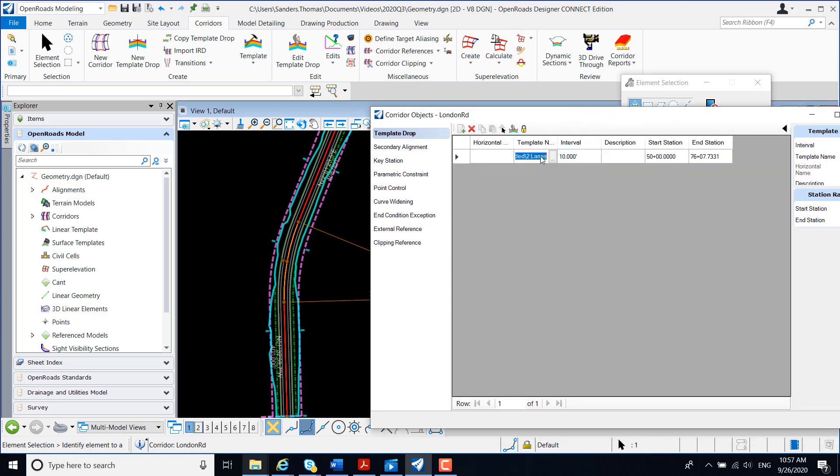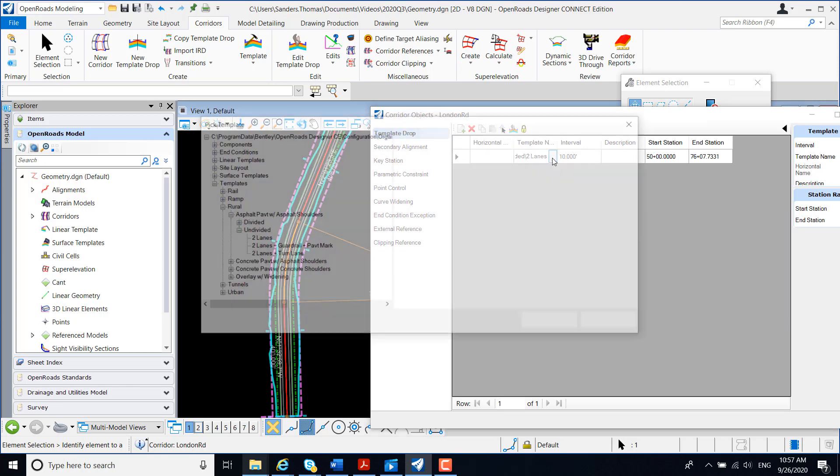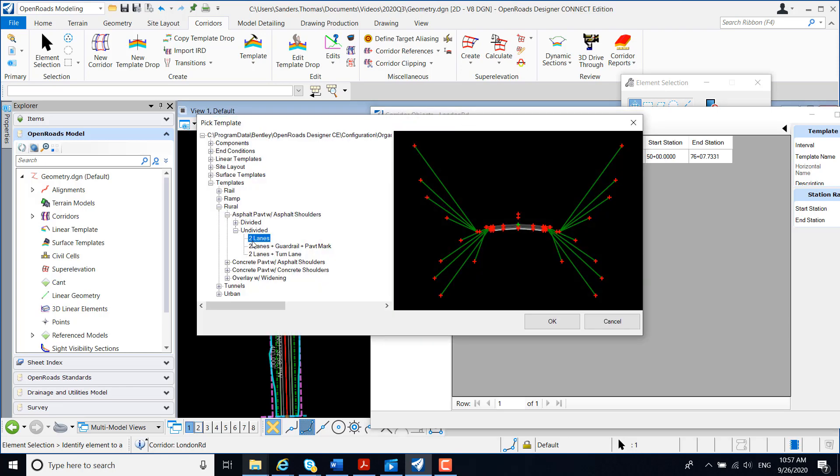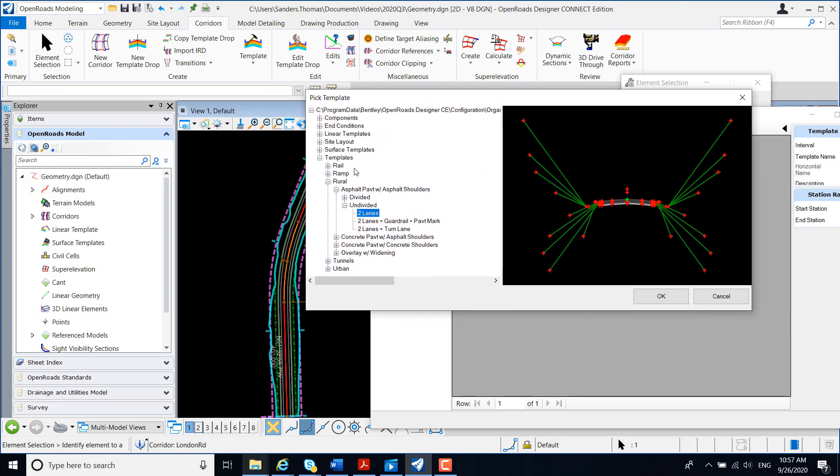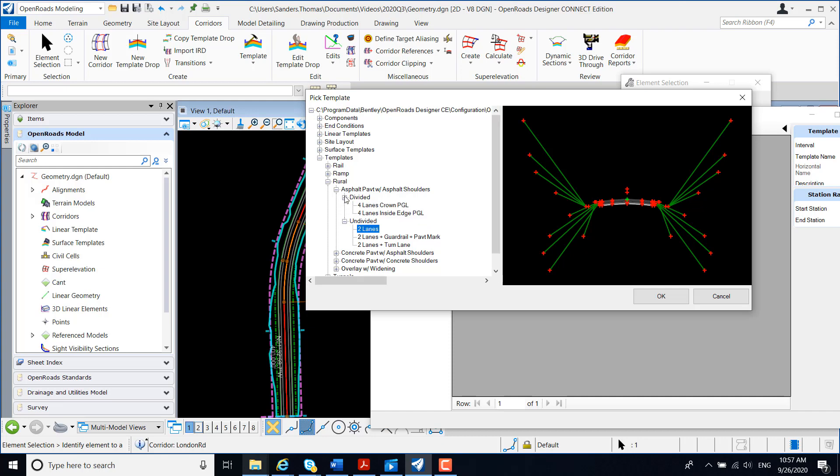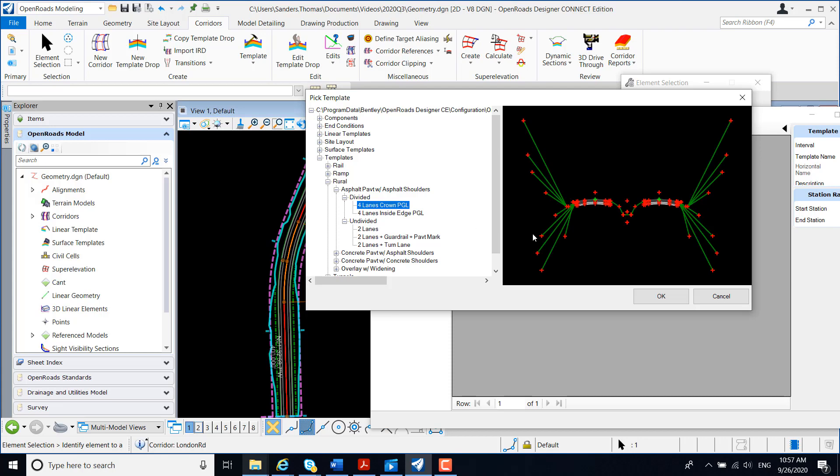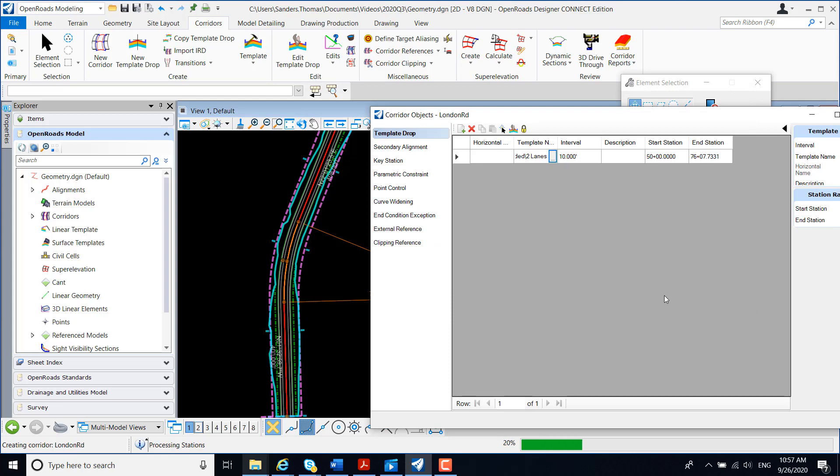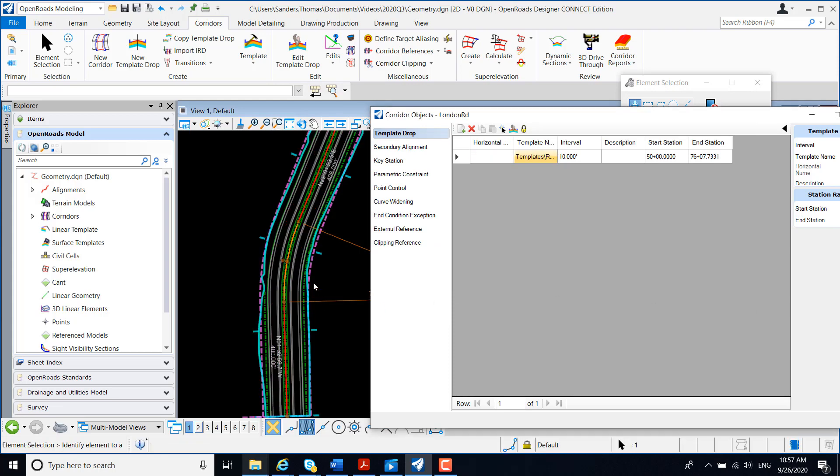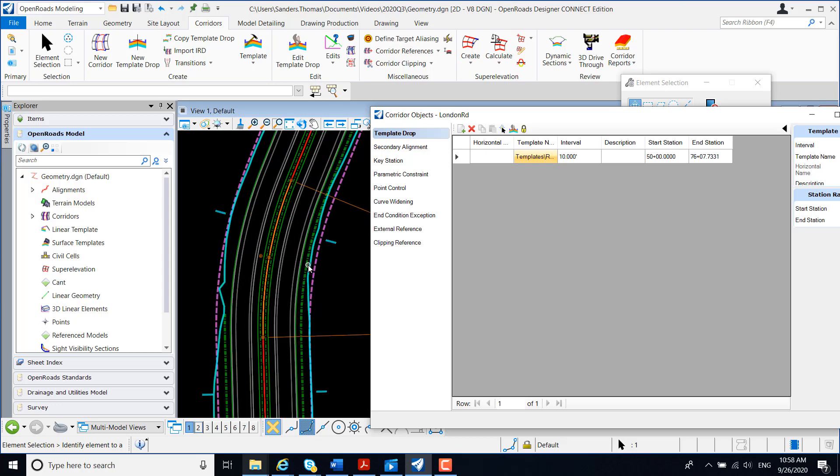I'm going to left click on my template, and I'm going to select my browse button. That's going to open my template library, and remember we selected the two-lane template. After creating my corridor, let's say I wanted to change my two-lane template to a divided four-lane. Select my template, select apply, and note that template was applied to my corridor.